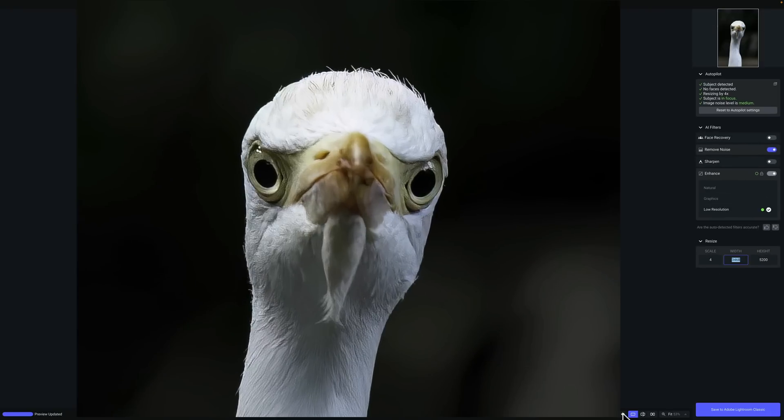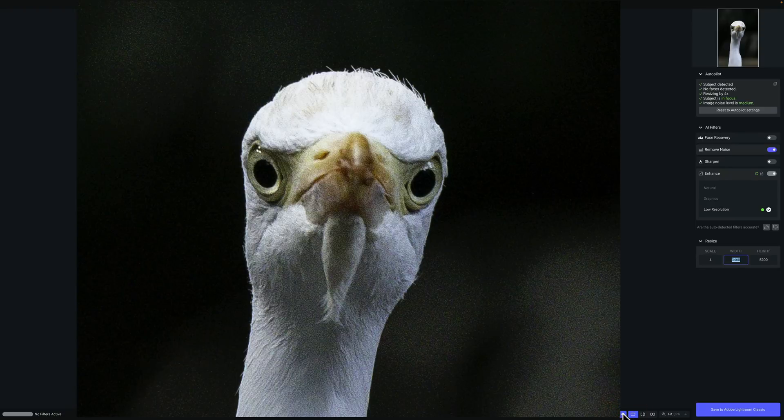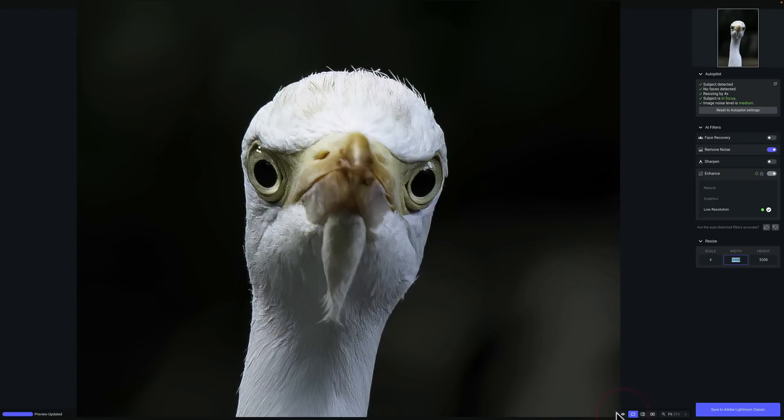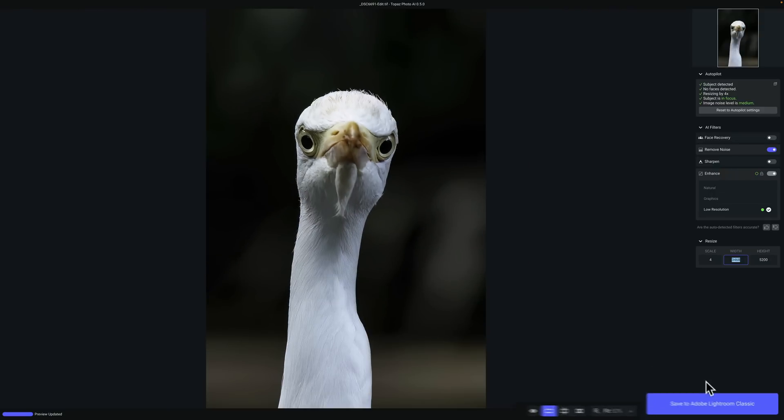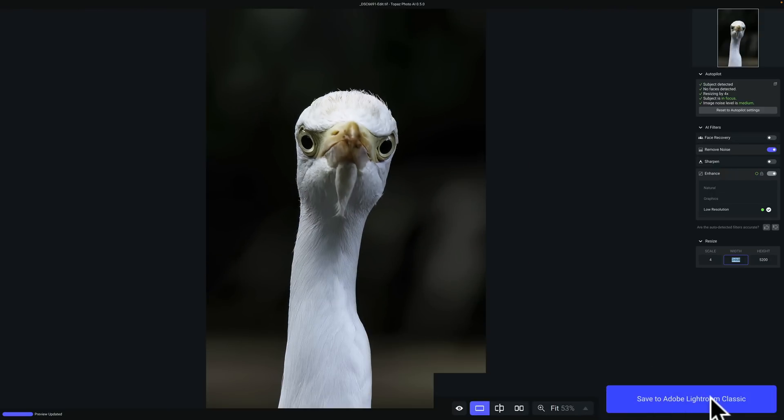Again, we could do before afters. Let's just hit the eyeball. There's before, and there's after. I think that looks pretty good. So I'm just going to save it to Adobe Lightroom Classic by clicking right here.